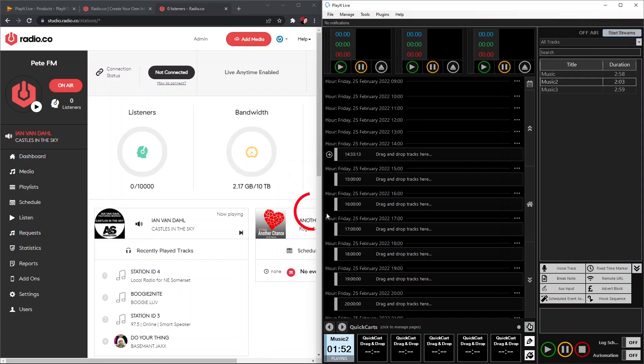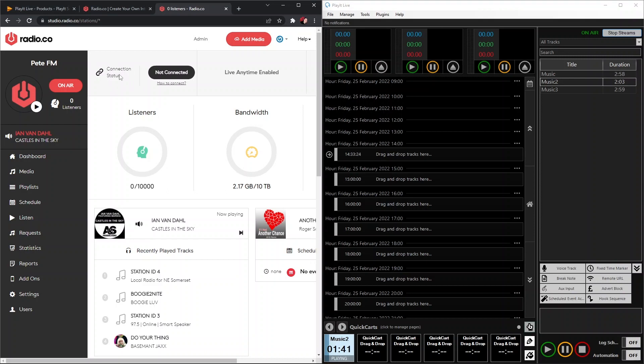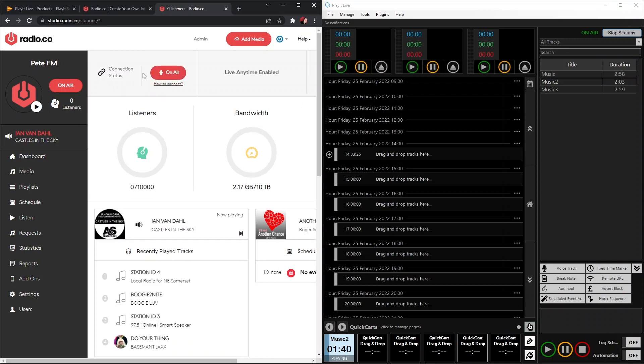Click Yes to that. Then we're going to see the Off Air button change to On Air green. Then when we go back to our Radio.co station, we're going to see this connection status here. Currently shows Not Connected. That will change to On Air, which we can see here. This means our PlayIt Live software is broadcasting live on our Radio.co station.